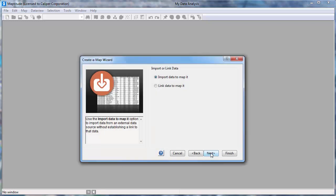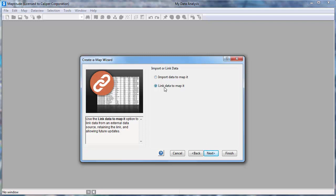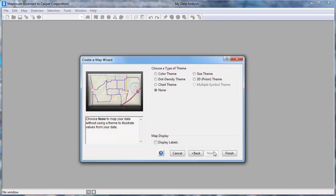Choose whether to import the data from Excel or to link it to the Excel file. I will choose to link the data so that I can refresh the map with the sales data in my Excel file that change regularly, and I'll click Next.